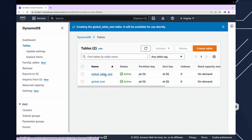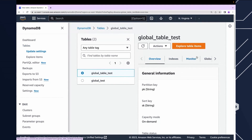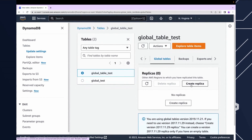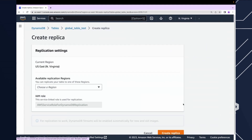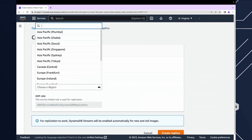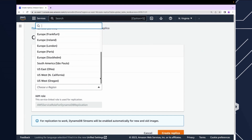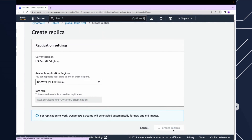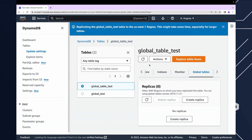Our table is now active. I'll click into it and I can see there's a global tables tab inside my table configuration. I'll drill into that. If I want to create a replica for this table — which is running in US East 1, Northern Virginia — all I have to do is choose which region I want to create that replica in. I'm going to choose the Northern California region and just click 'Create replica'. That's it. That's how easy it is to set up global tables to replicate data.